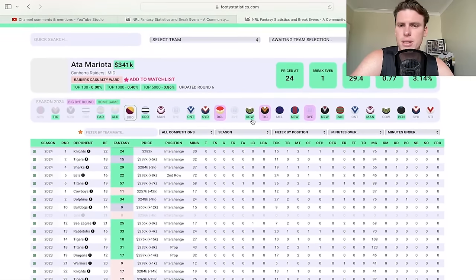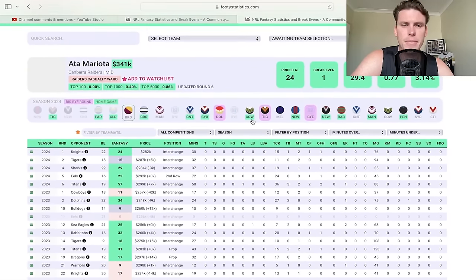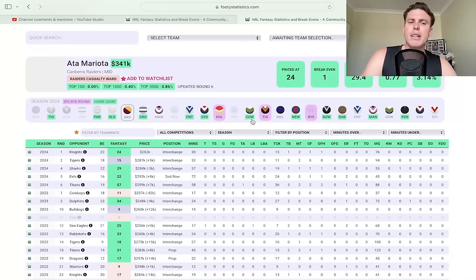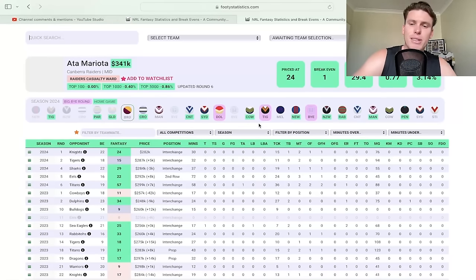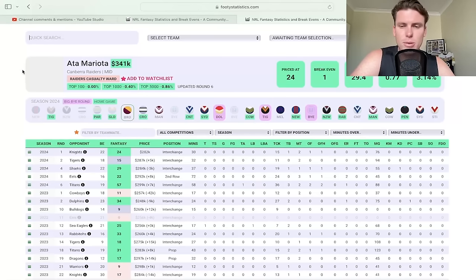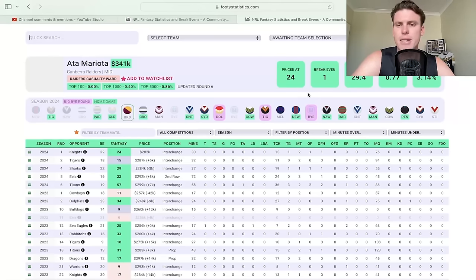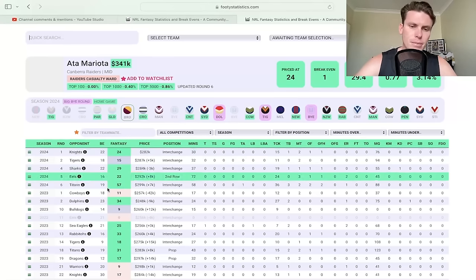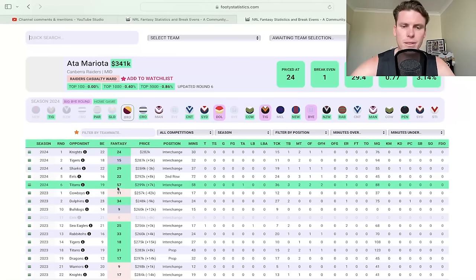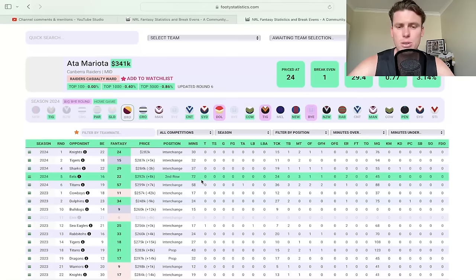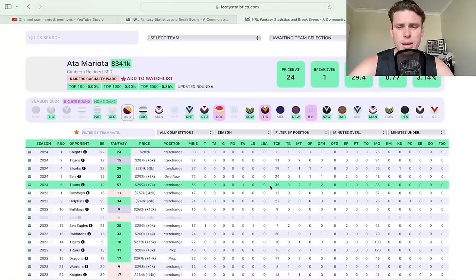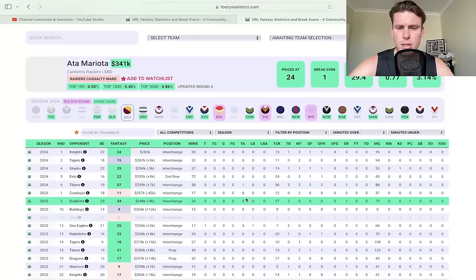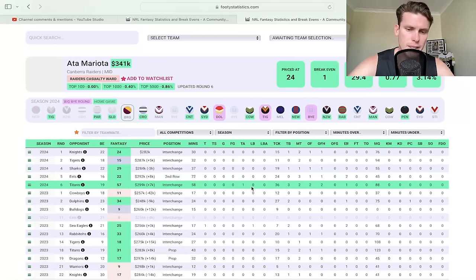Atta Mariota, I forgot to speak about him at 341. He's obviously just in the mid section there. He didn't get the edge dual. So there were some people that got the split, the double position, but he was not one of those guys. Low breakeven there, obviously coming off 57 in 58 minutes. Just be aware though, in round five he did play 72 minutes in the second row and got 22 points. So not every game is going to be as good as that one.